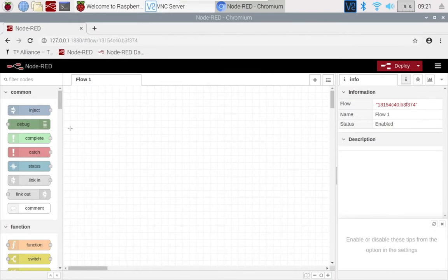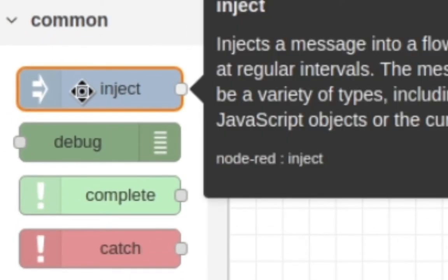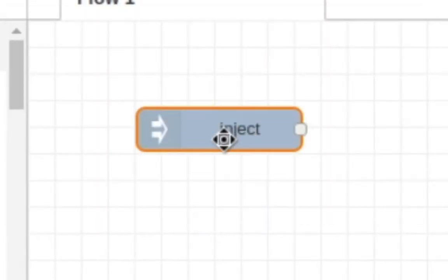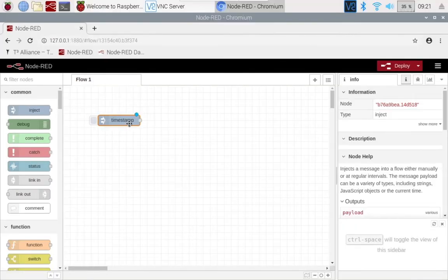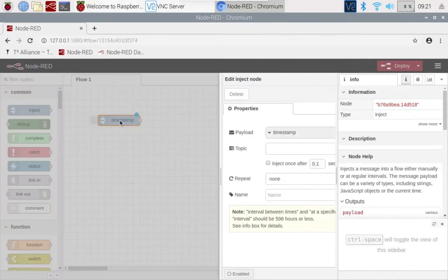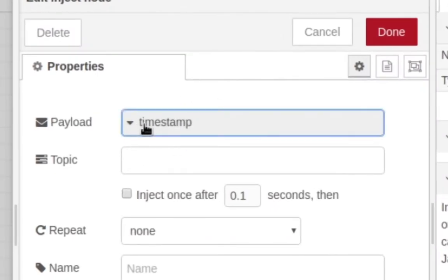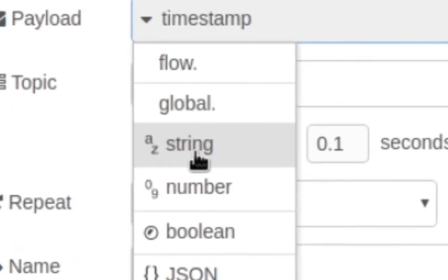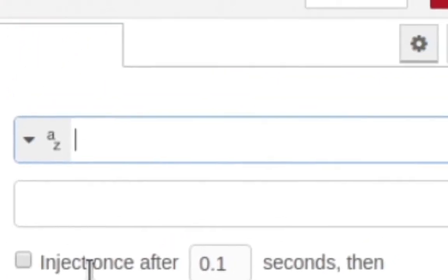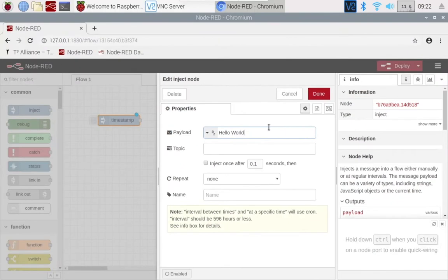The first thing you want to do is come over here to this inject node, click and drag it into this work area. Now what we want to do is edit this to be a string, so double click and you see this side panel pop up. Click on this time tab and come over here to string. Now you can type whatever you want. I'm going to type Hello World. After that, we just click done.